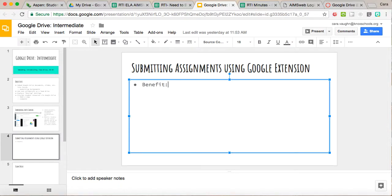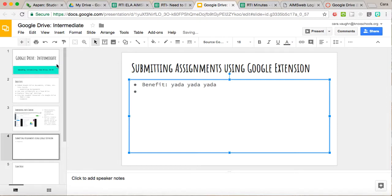I can go in to my Google Drive and make any changes here that I would like to. And of course, it's automatically saving that as I do it.